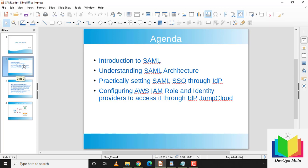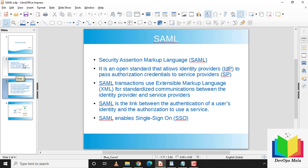We'll set up SAML SSO through an IDP, configure AWS IAM roles and identity providers to access it through JumpCloud. So let's talk about what SAML is. SAML is Security Assertion Markup Language.